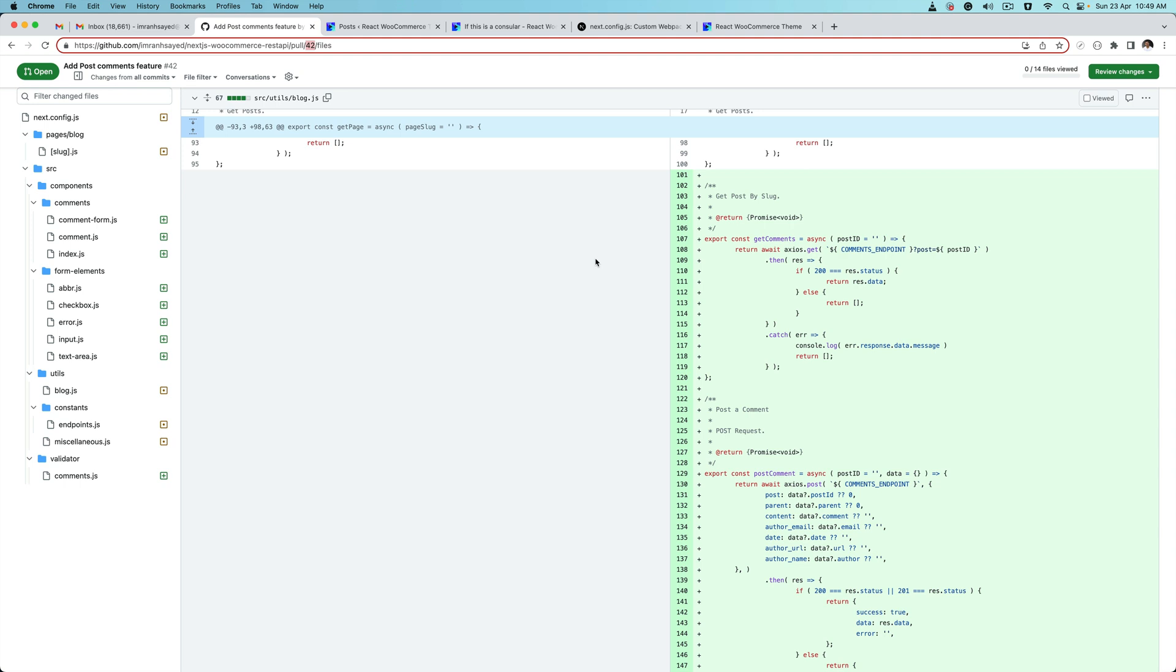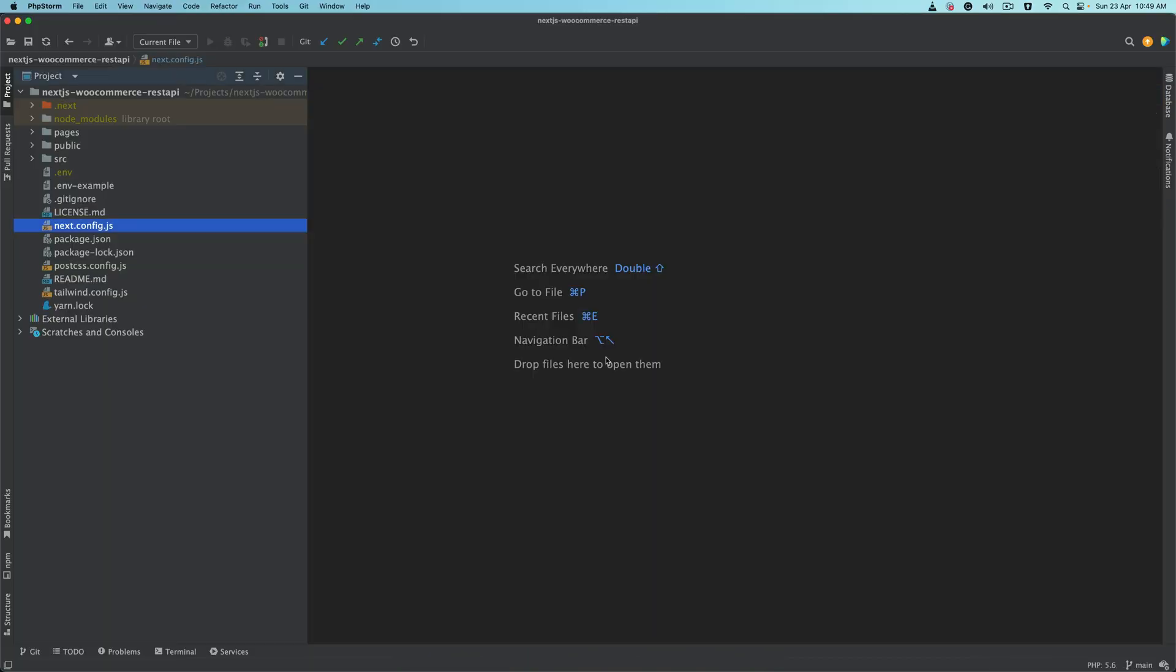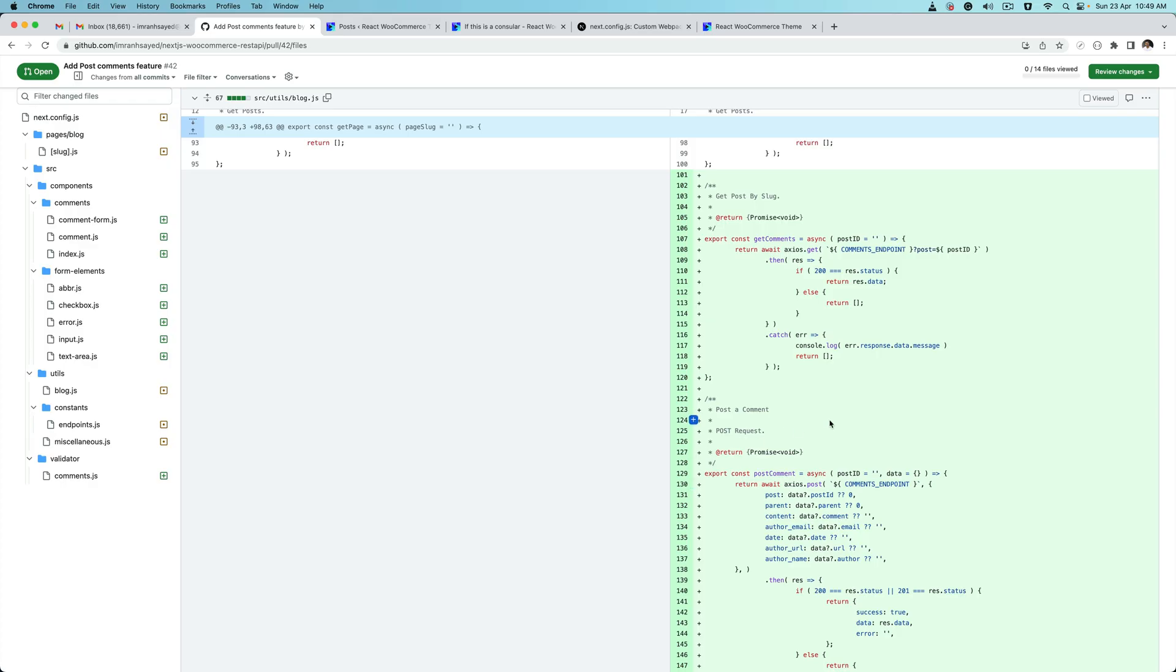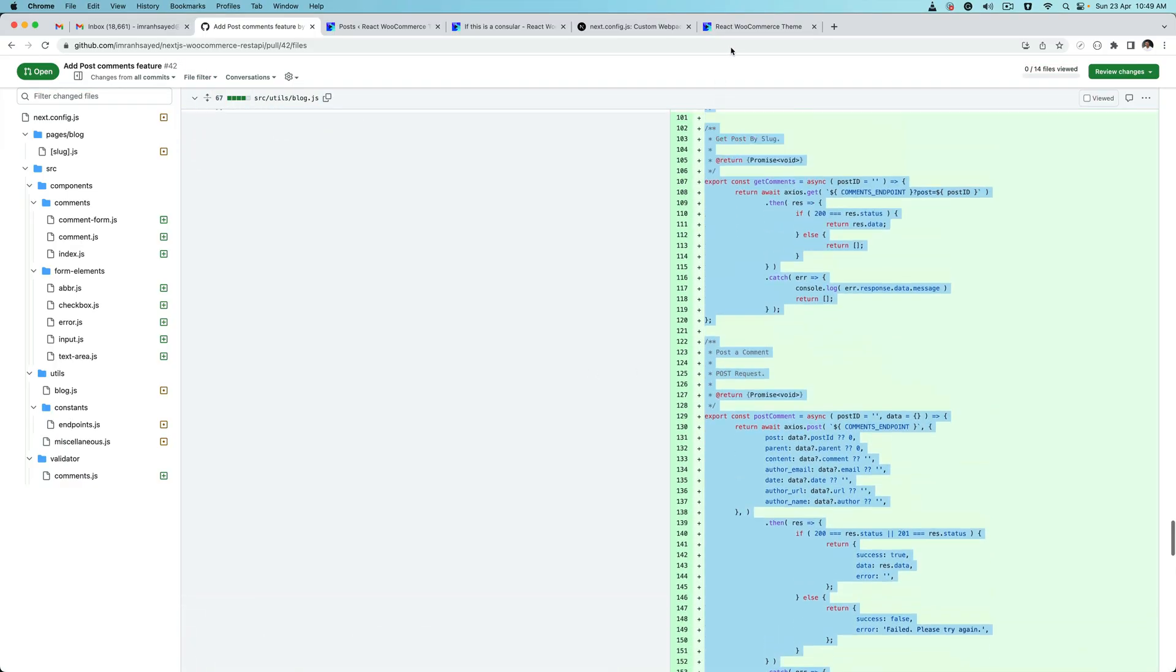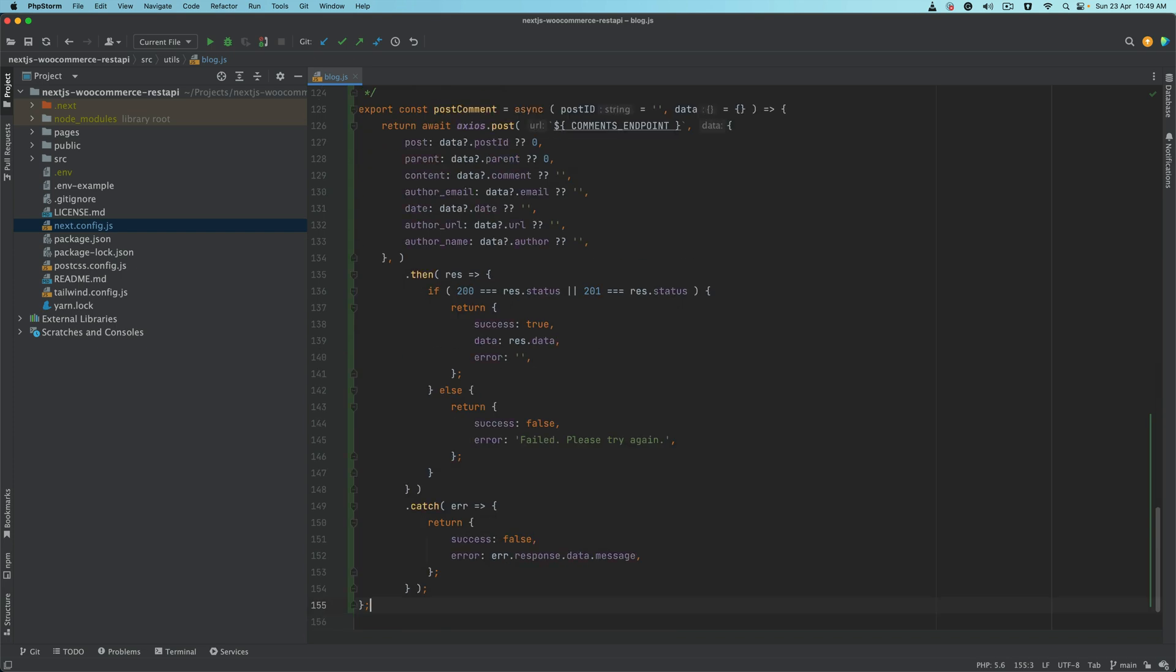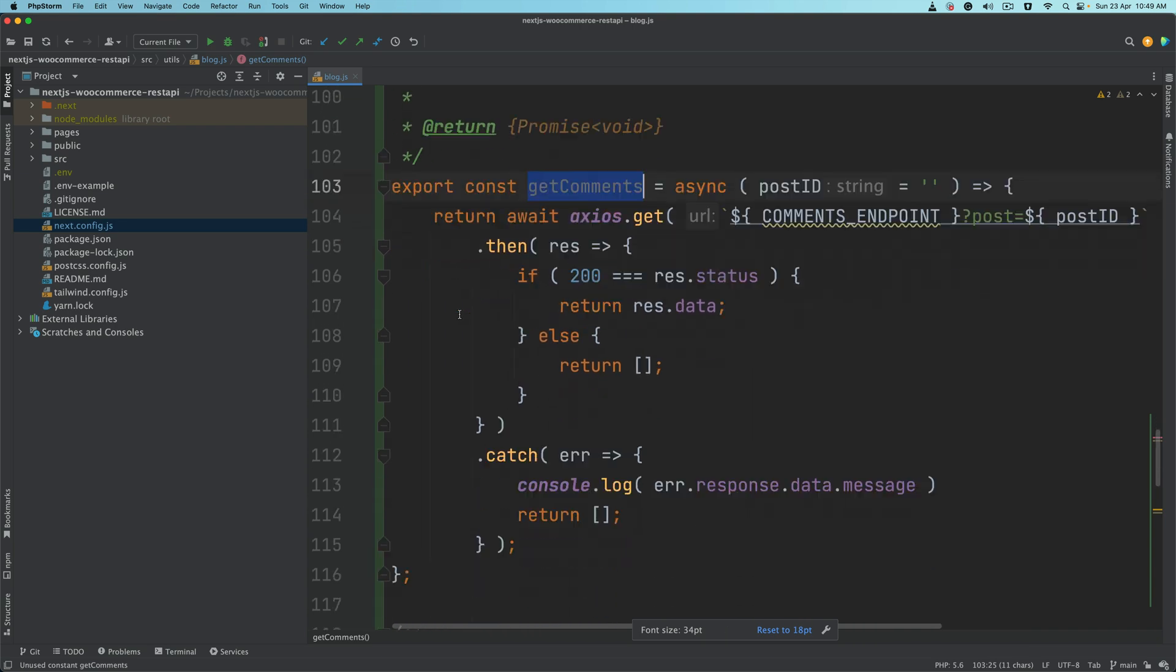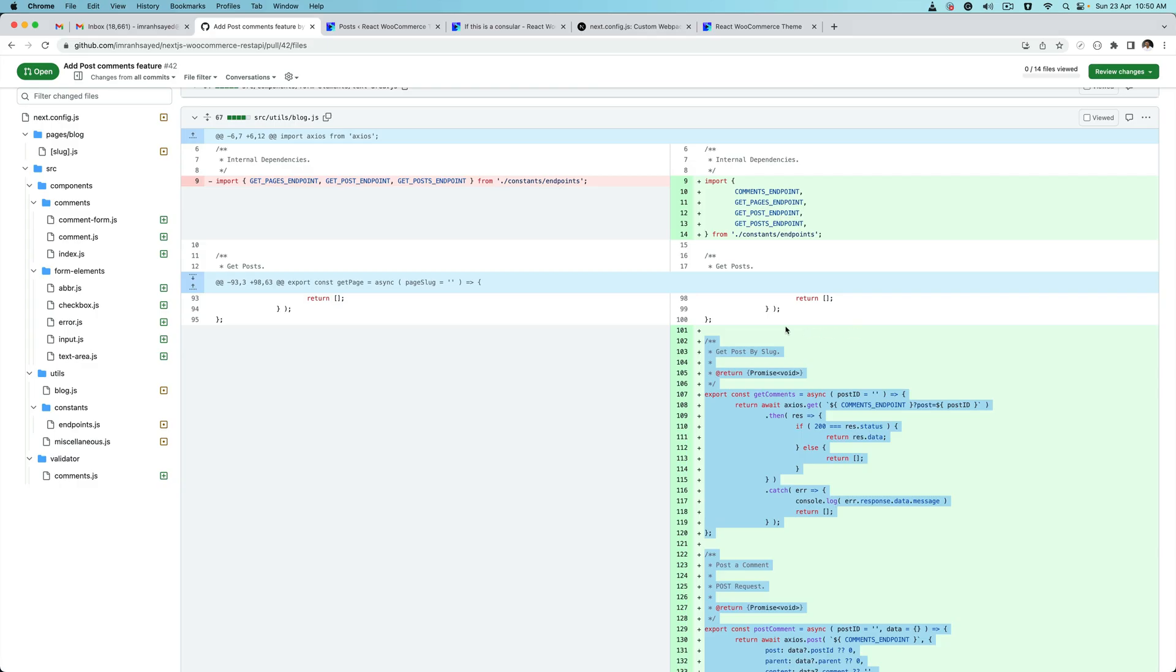Let's build that. If you go to pull request number 42 which is on GitHub, go to the utils blog.js. We're going to open the blog utils.js and paste both of these functions and I'll explain them to you. Copy both of these functions, come towards the end of this file and paste it. This function get comments is responsible to get the comments, and post comment is responsible to post a comment.